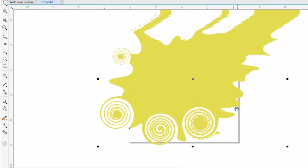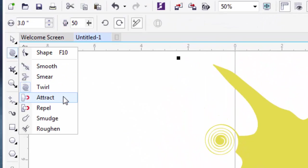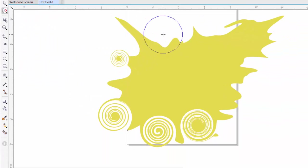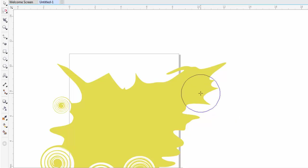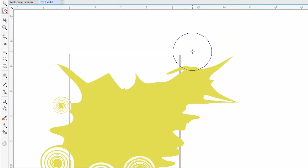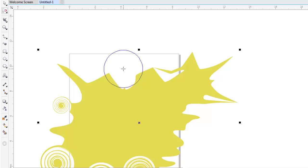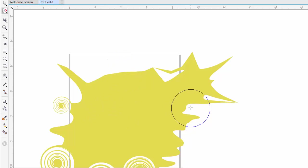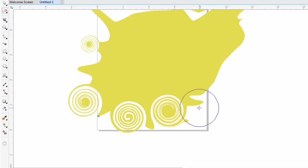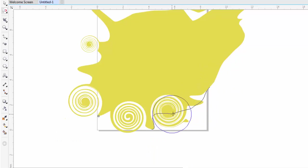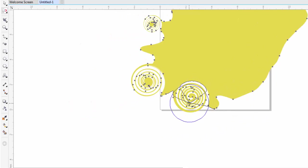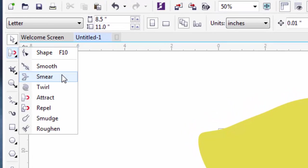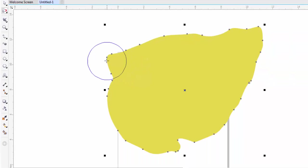The next option is Attract. The Attract Tool works like a magnet and attracts the object to itself. Click and hold to apply the effect. The next option is the Repel Tool. Repel works opposite of the Attract Tool—it repels the object from itself.